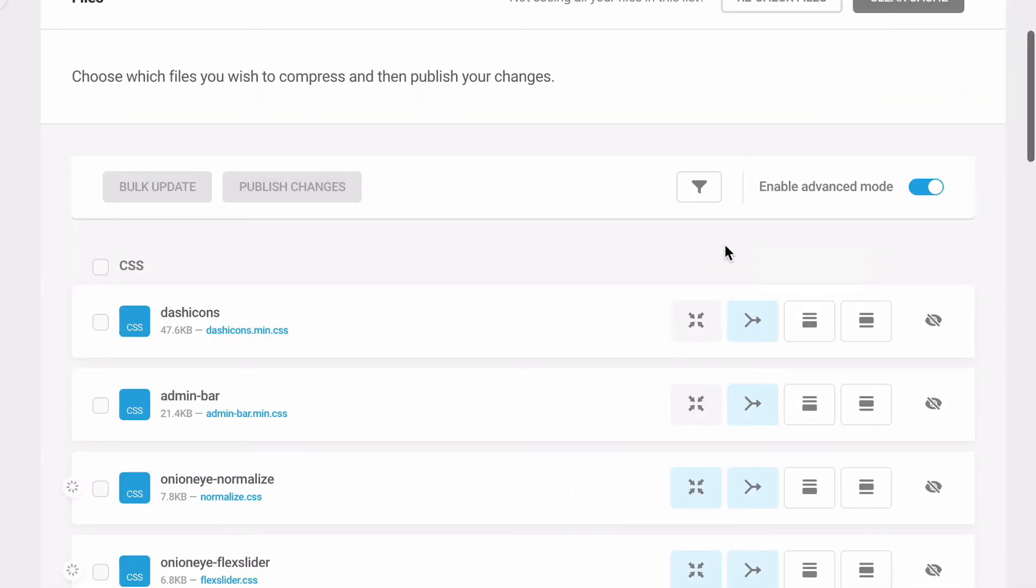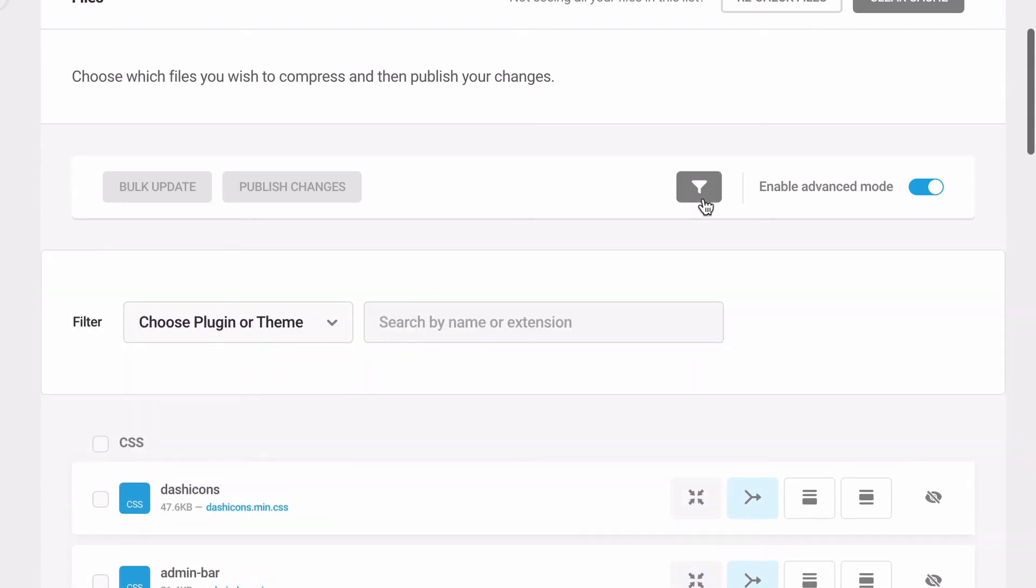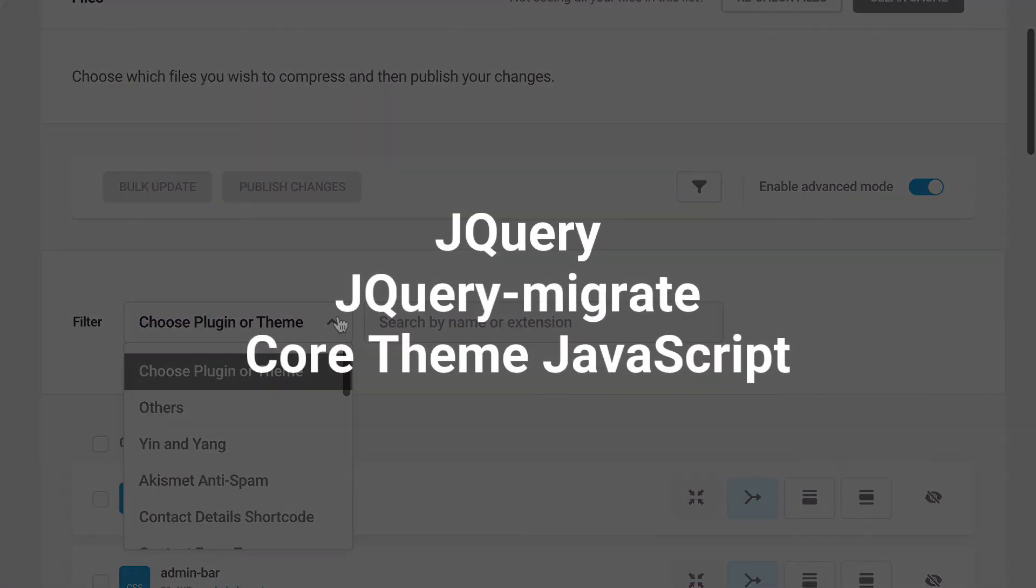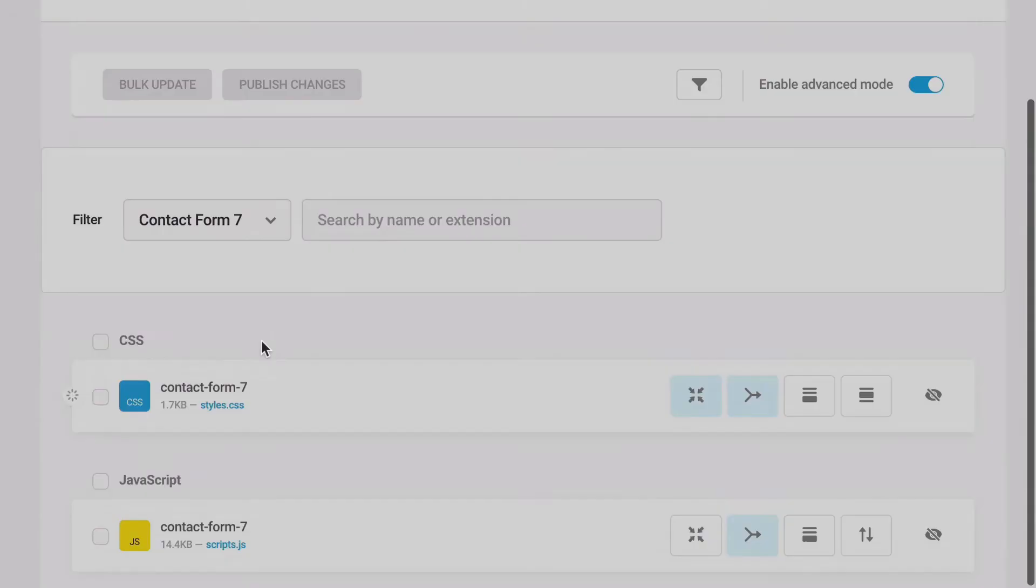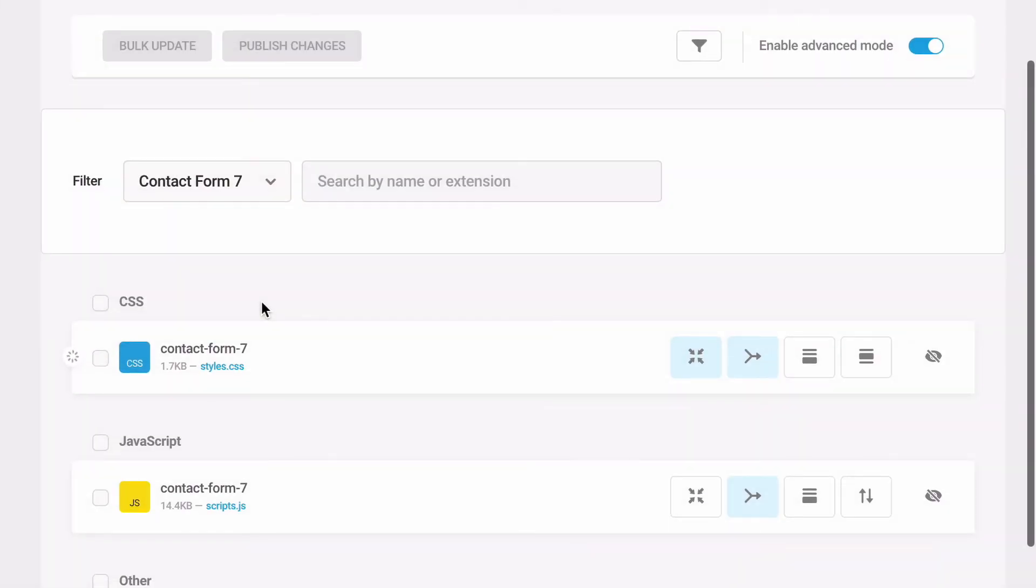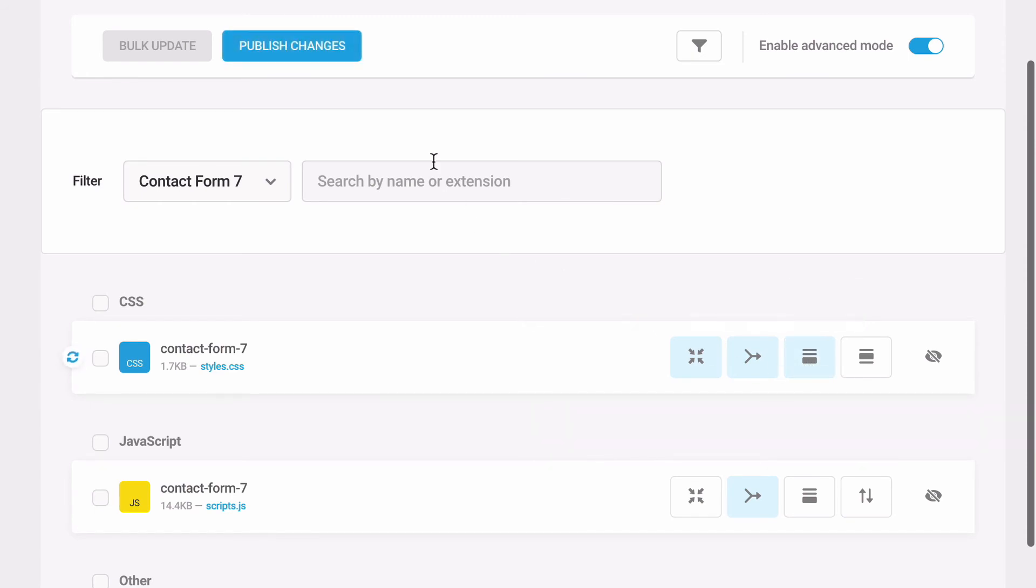Next, move files to the footer. Move all your files to load in the footer except the jQuery, jQuery migrate, and core theme JavaScript files. Use the filter theme and plugin sort tool if you're unsure what files are from your theme. After you're done, click the publish changes button to push your changes live.